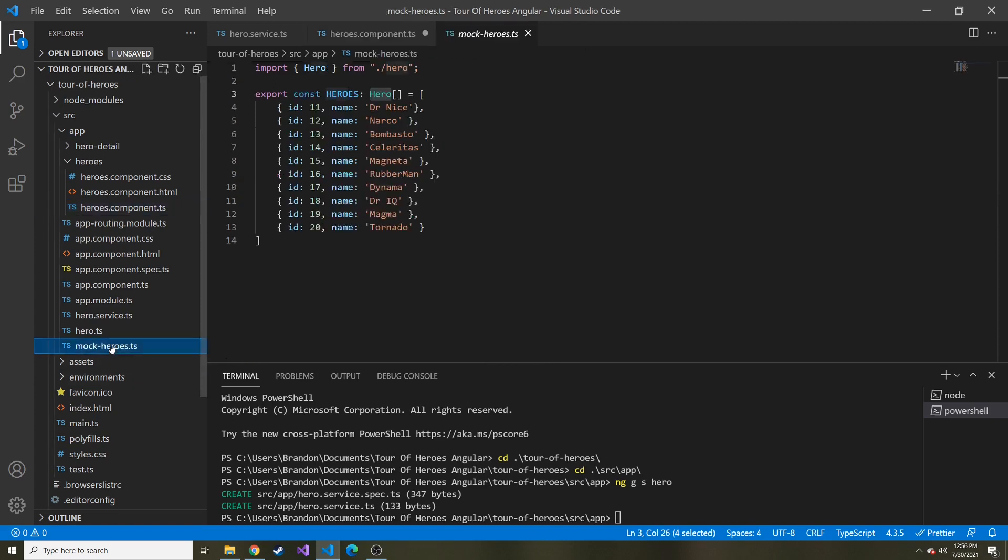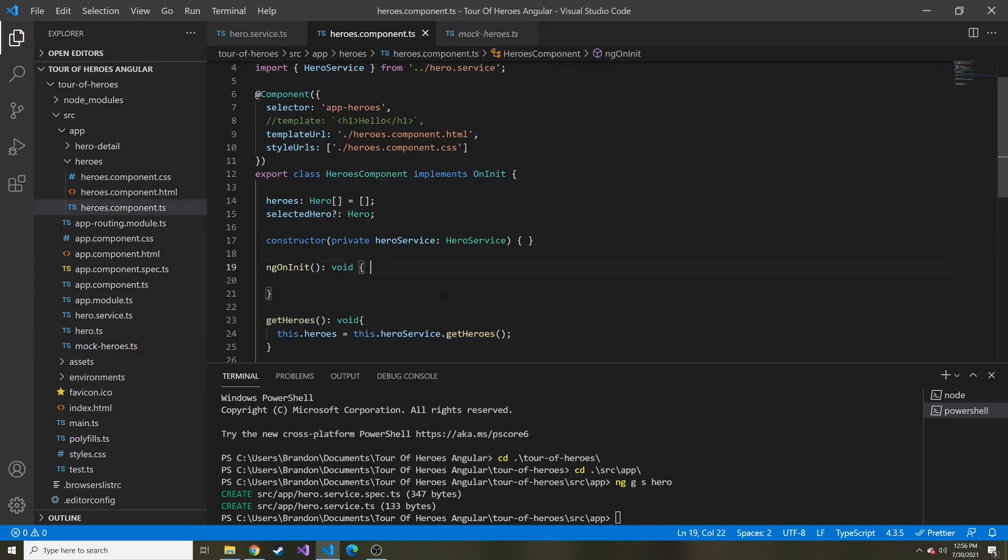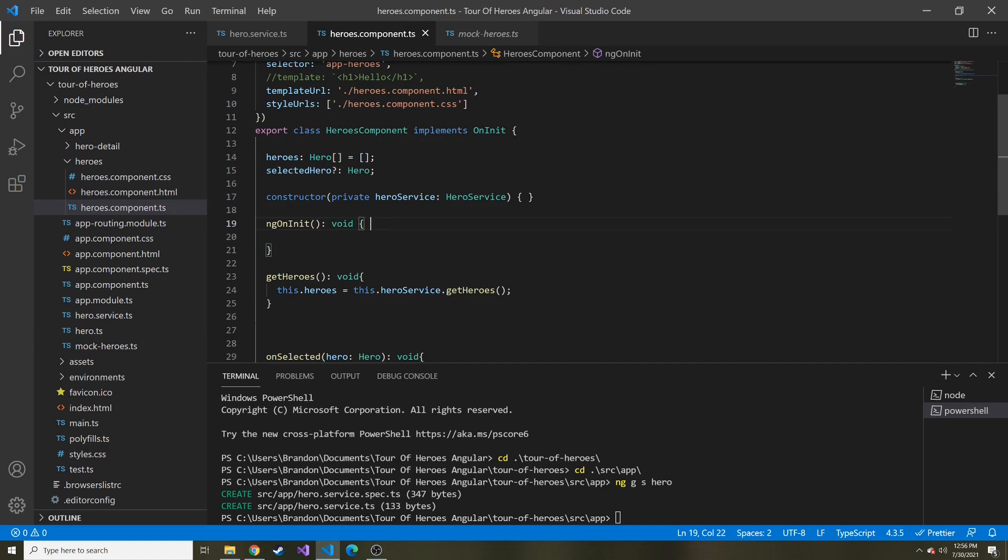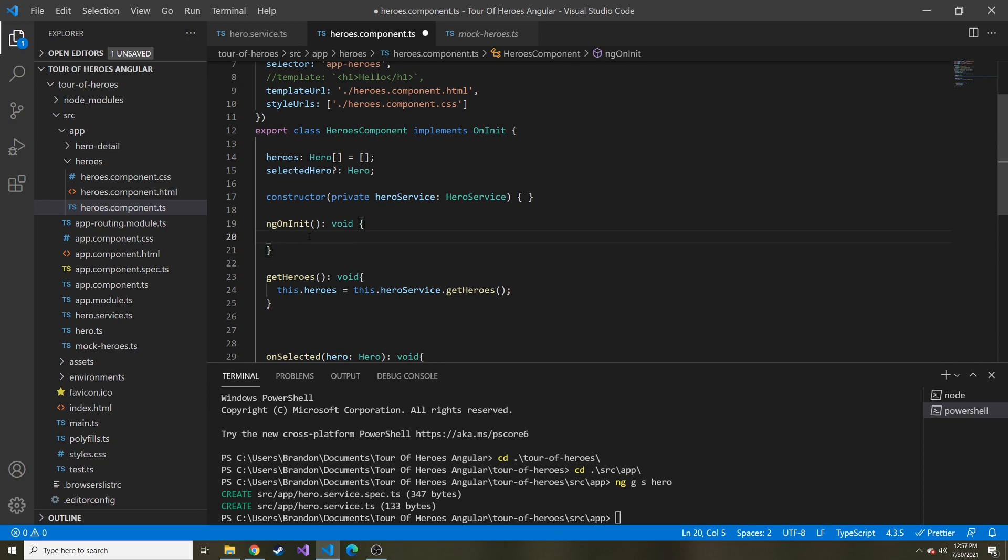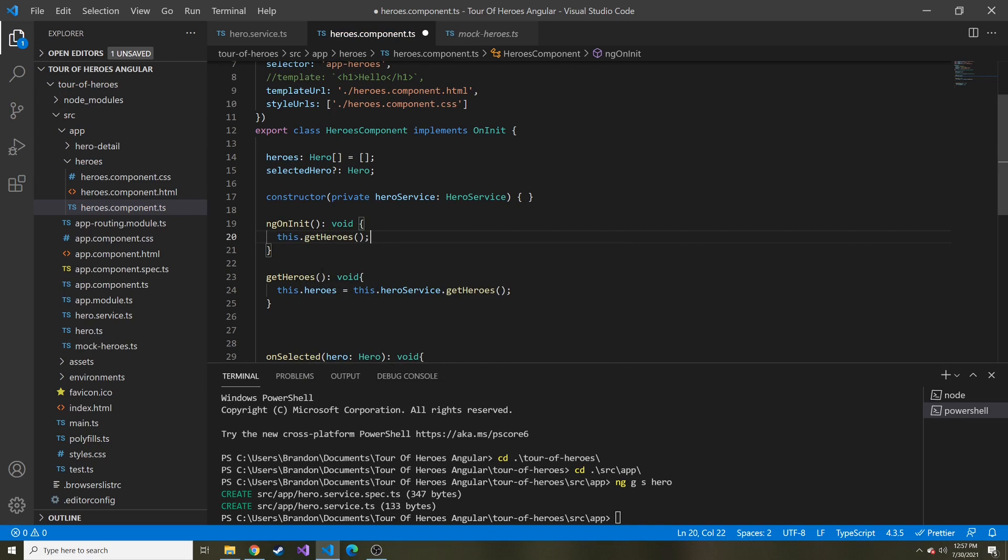Like I said, in our case, it's just going to be all of these hard coded values. Now lastly, we need to call this method that we created. We're going to do that on the ng on init, which is just going to run everything in here whenever this component is initialized. Here, we'll just say this dot get heroes, and it'll run this particular method.